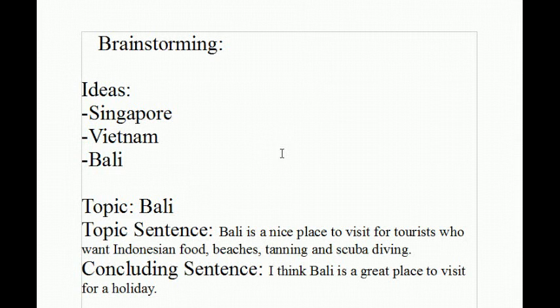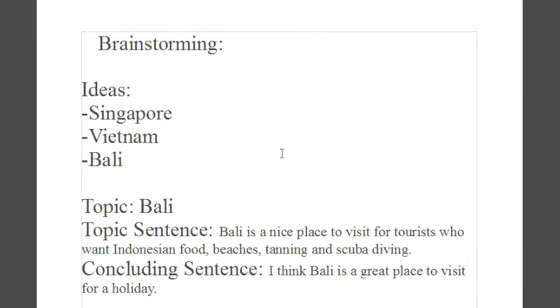Brainstorming. Brainstorming is a great way to get ideas for your essay. The way I do it is to make a list and choose one idea.